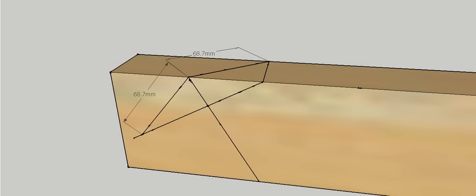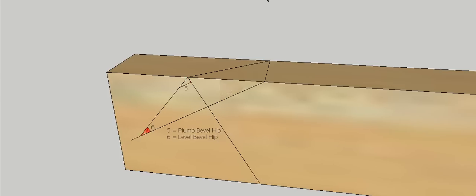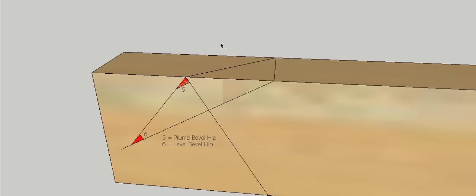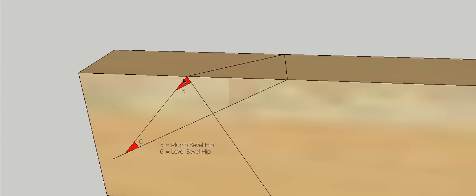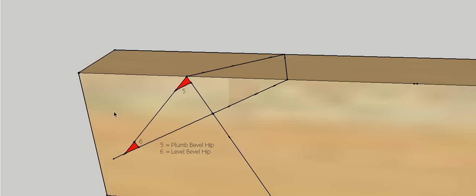So what we've got now is we've got our rise still, but this line here, which is now our plan length of our hip, and this will represent the true length of our hip. So that means the two bevels that we've just formed, the plumb and the level bevel for the hip.